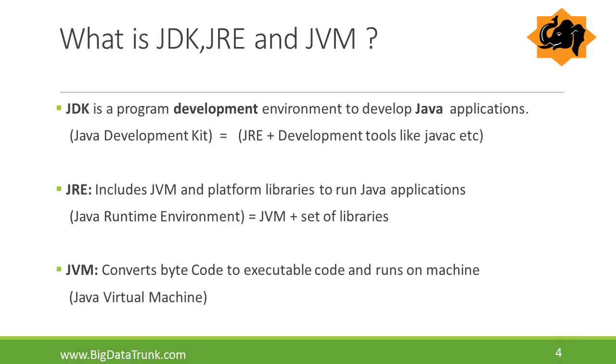What is JRE? JRE is mainly used to run Java applications. It includes JVM and set of libraries.